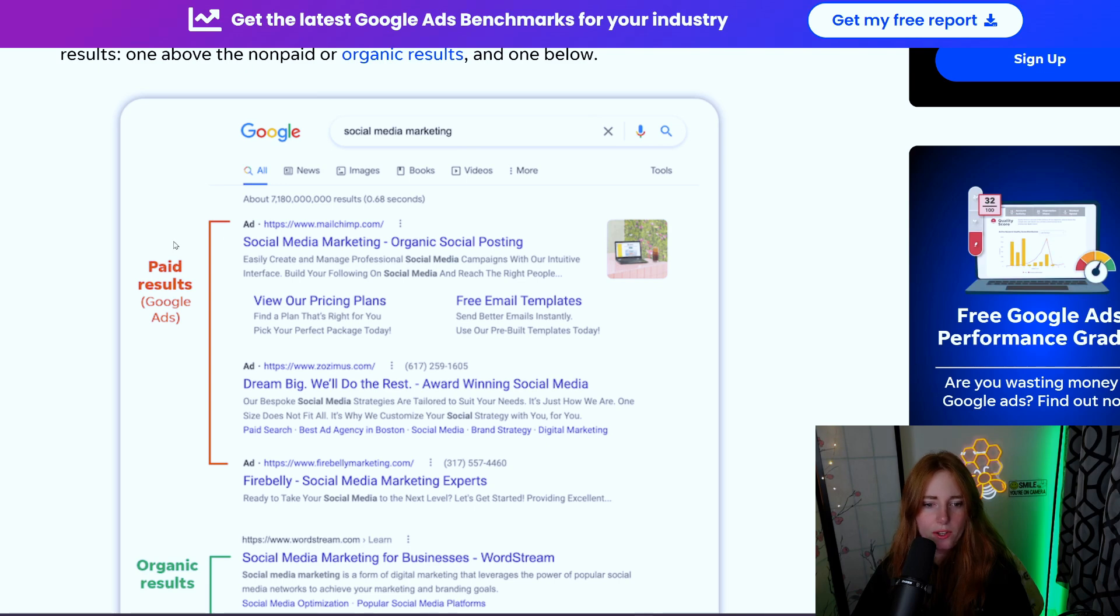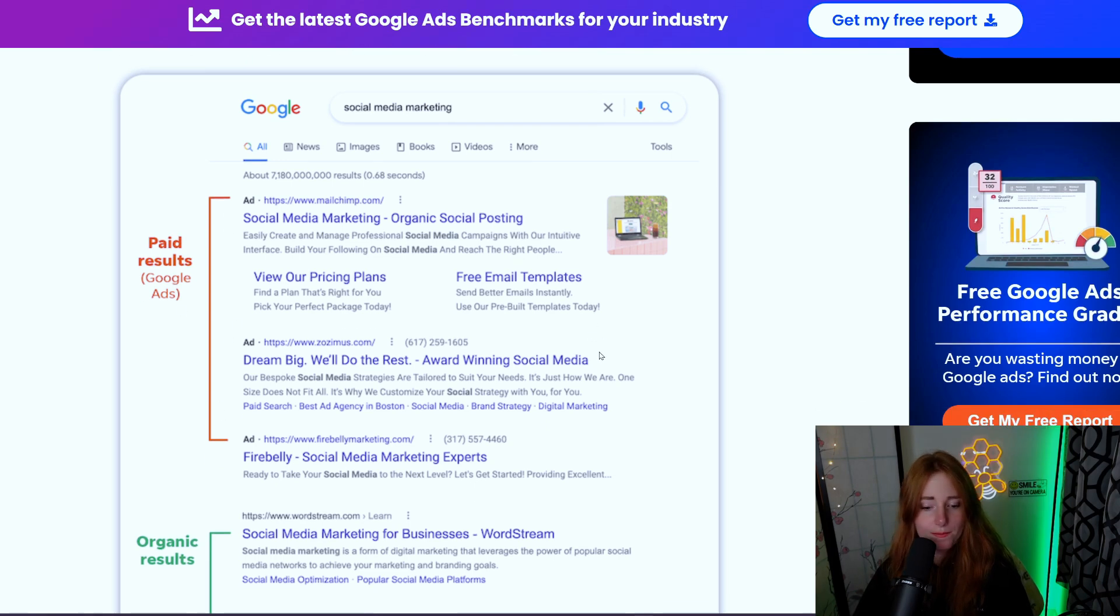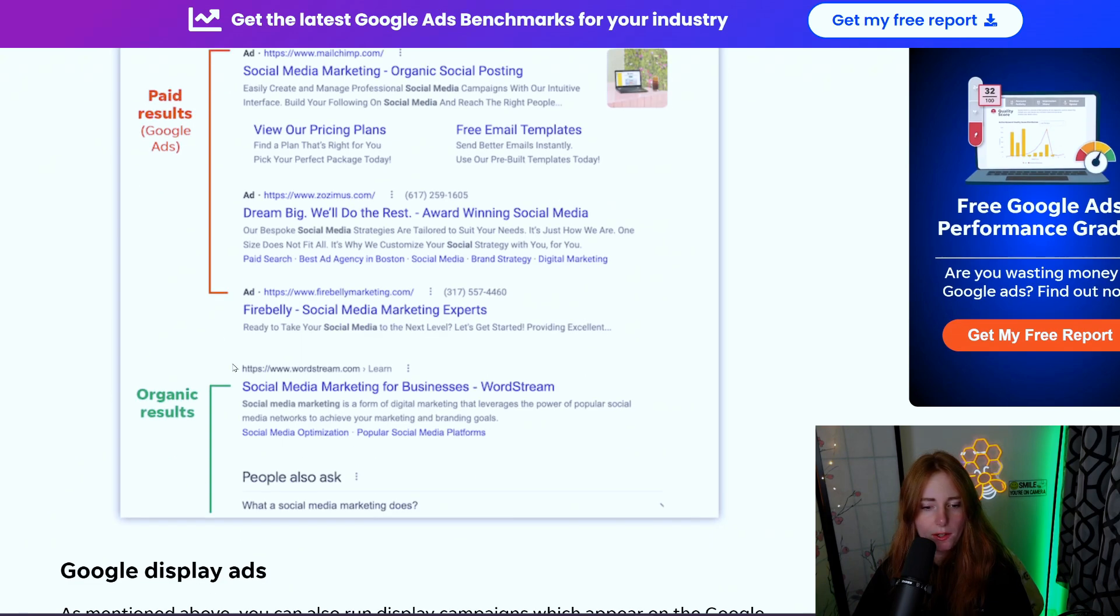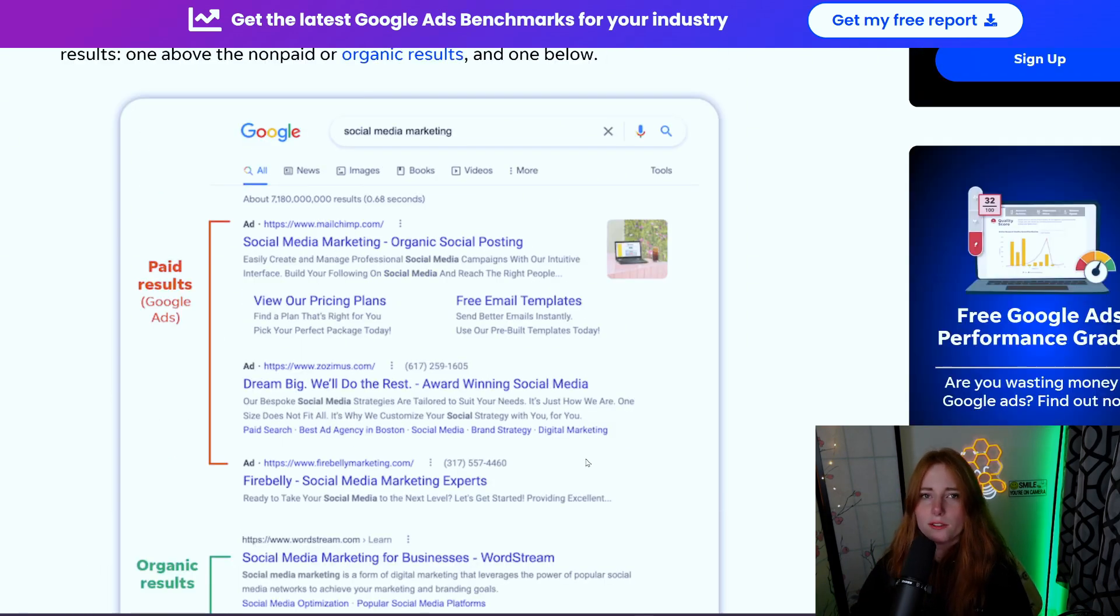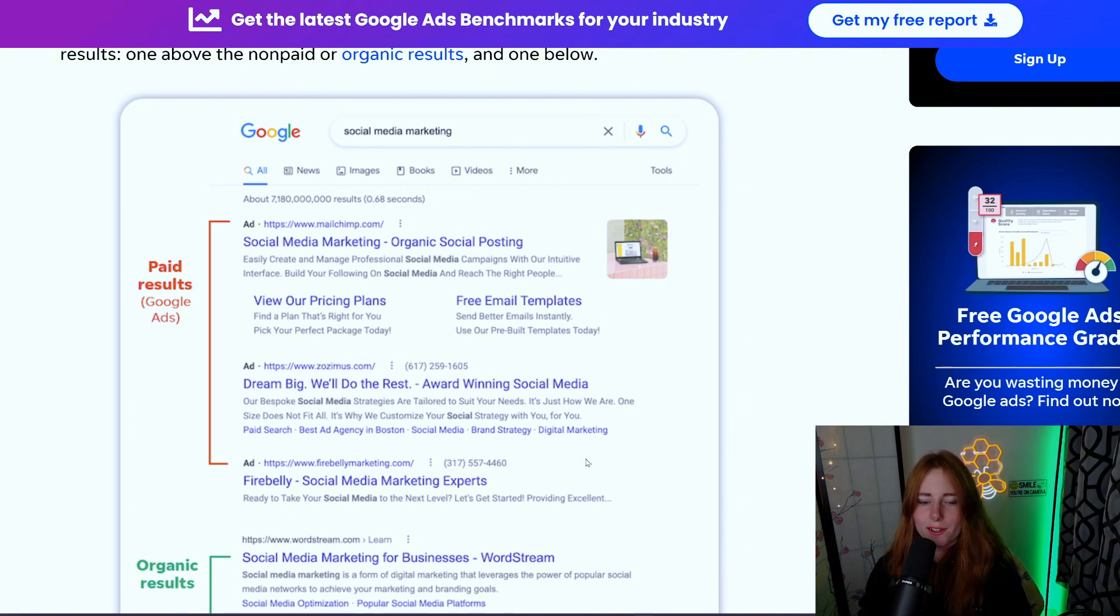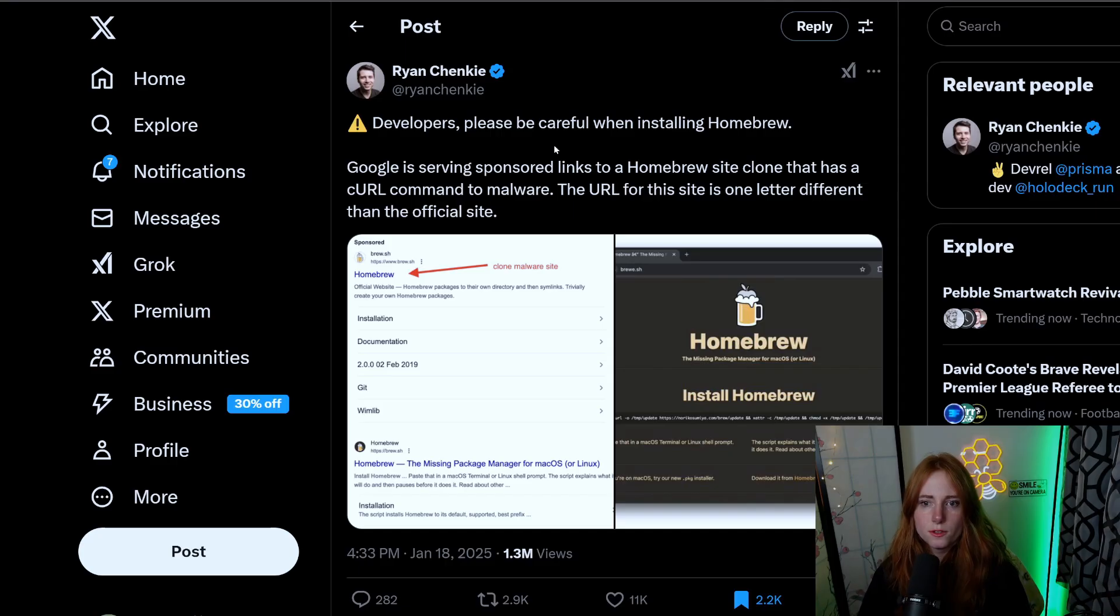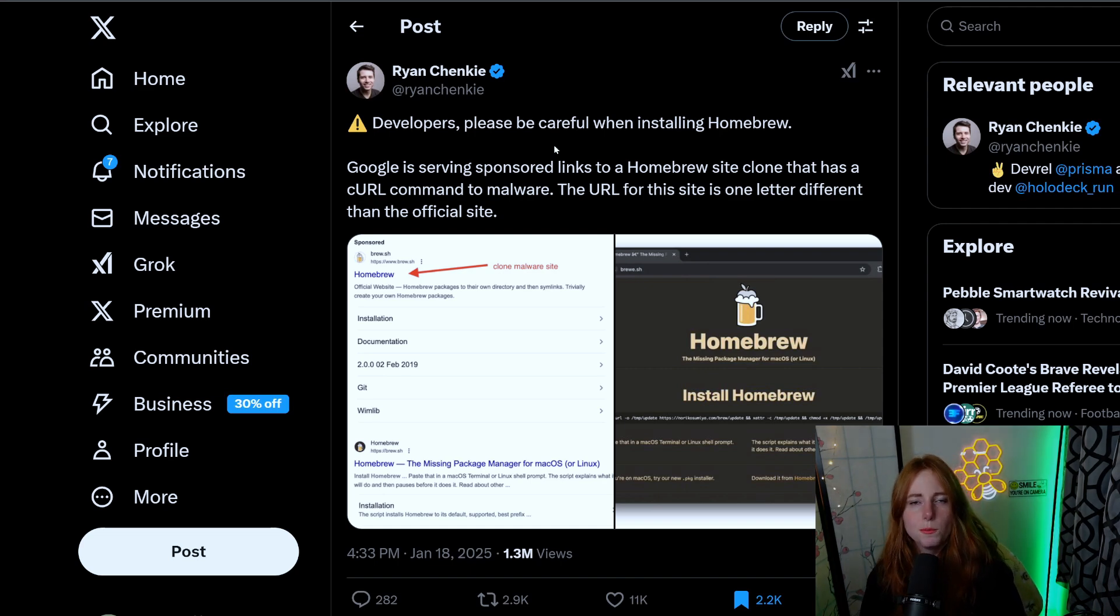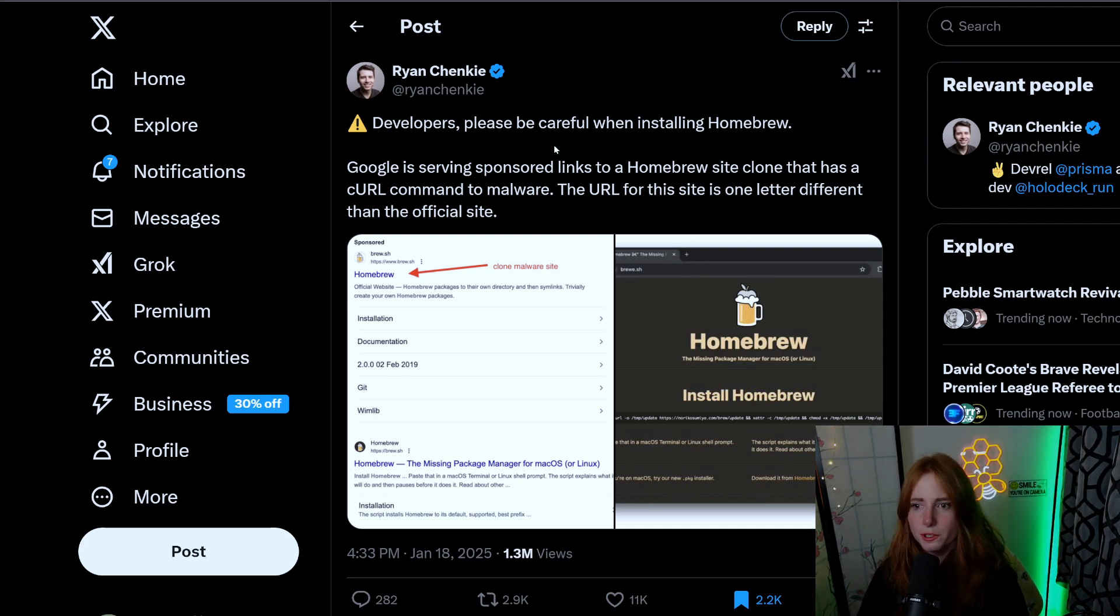You get the paid results - Google ads that people pay to be shown - and then the organic results. So some people are paying to show malware.